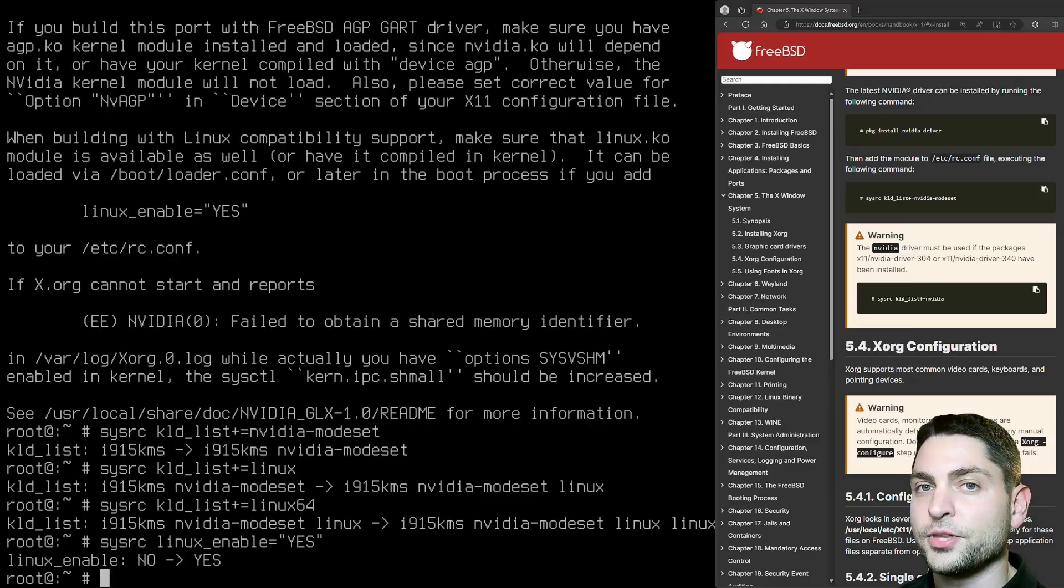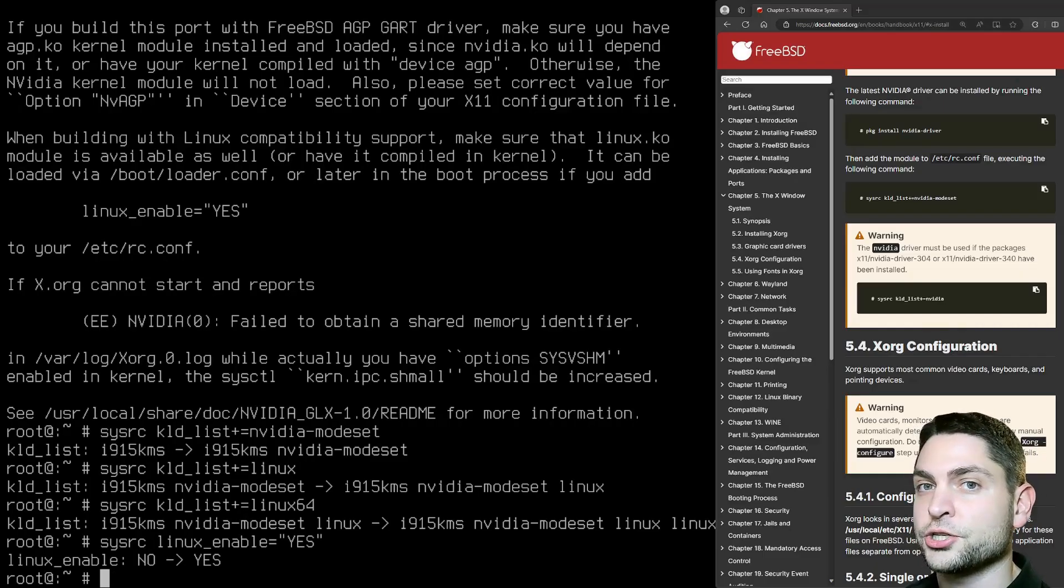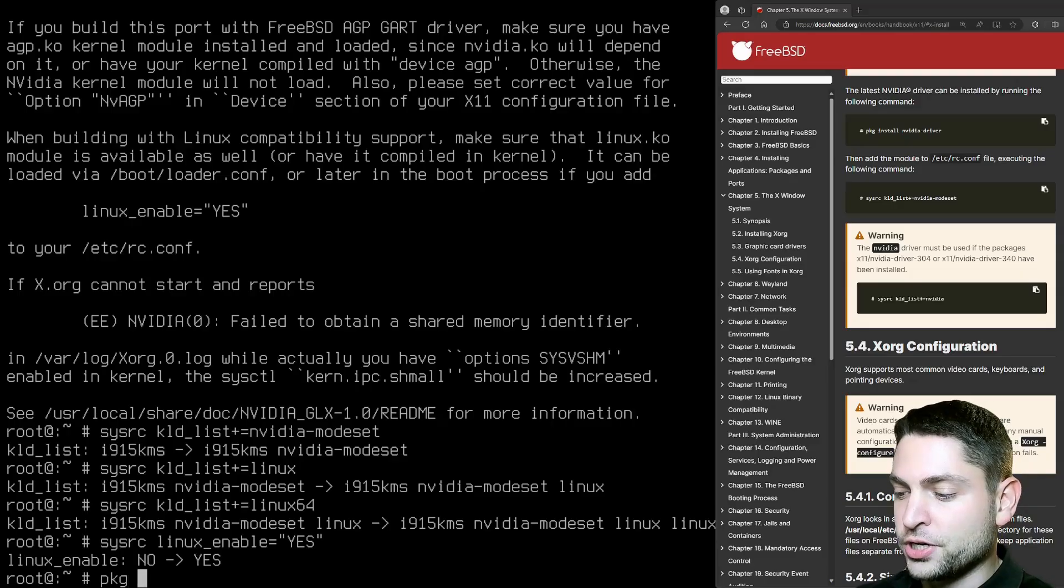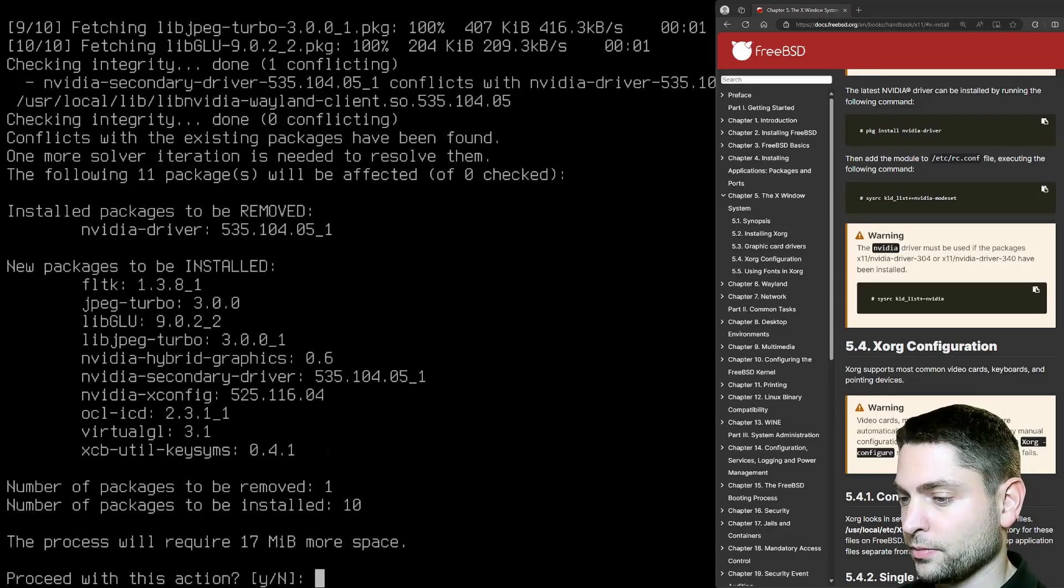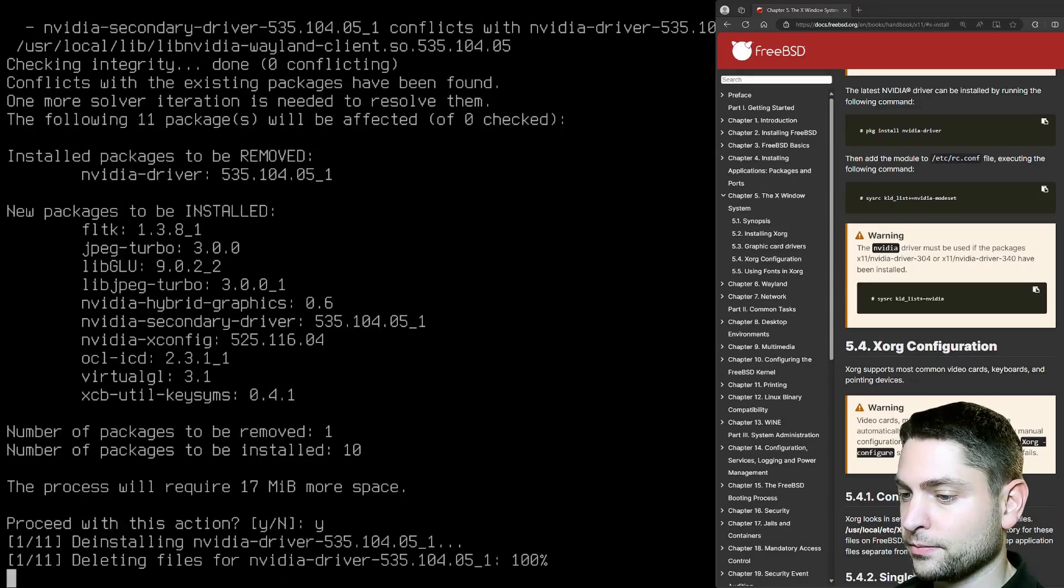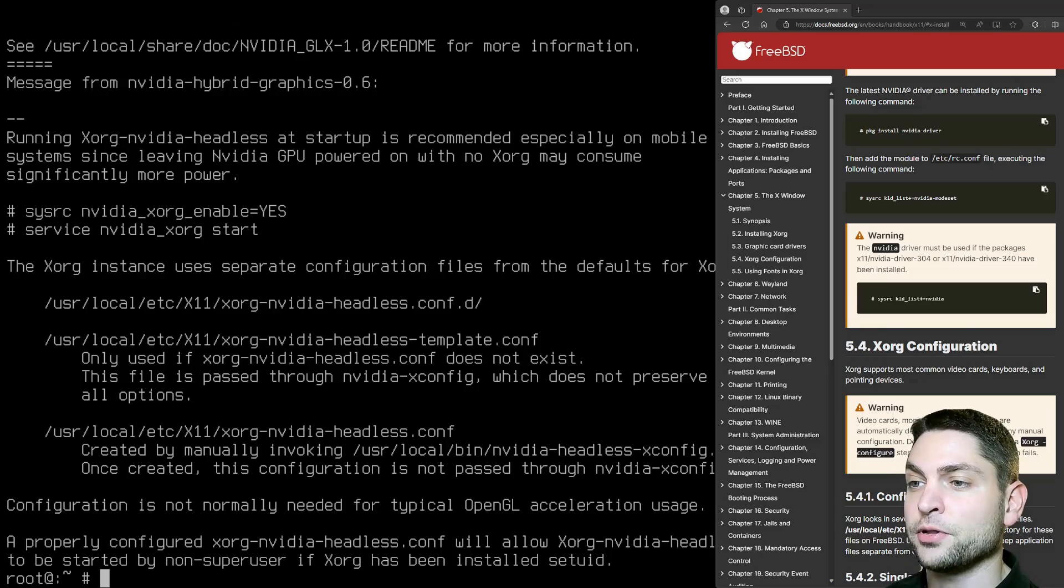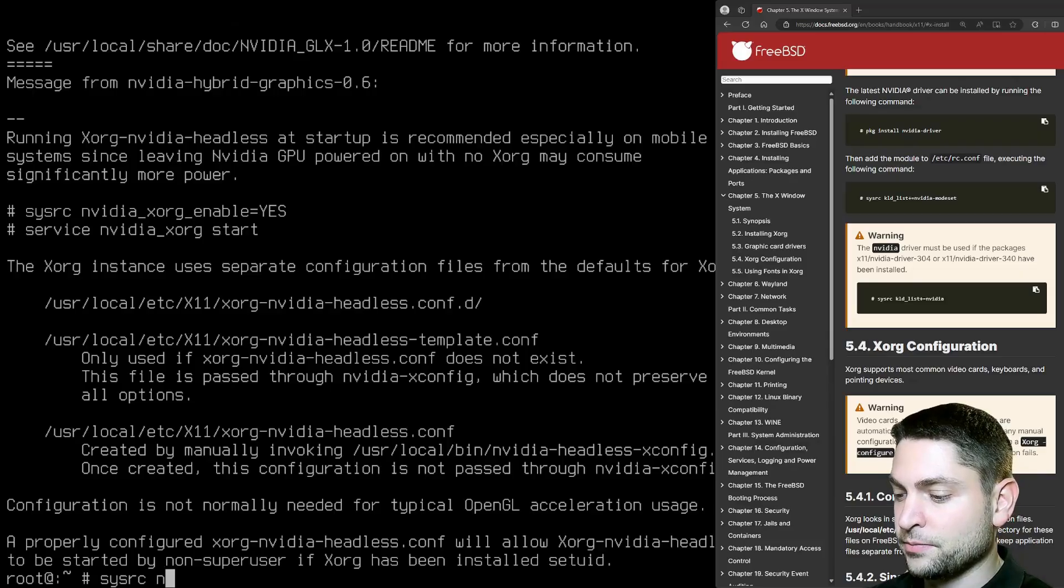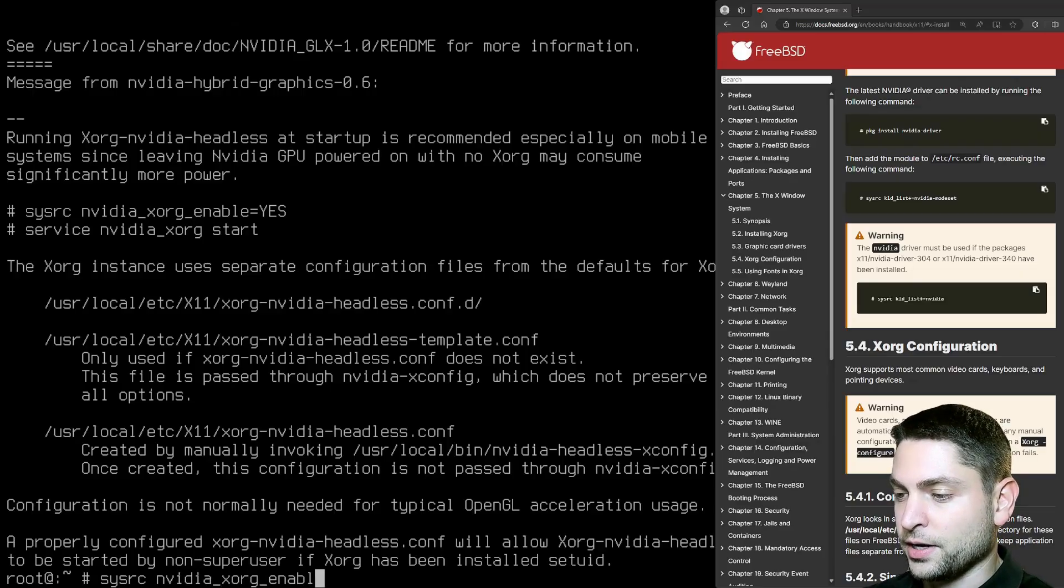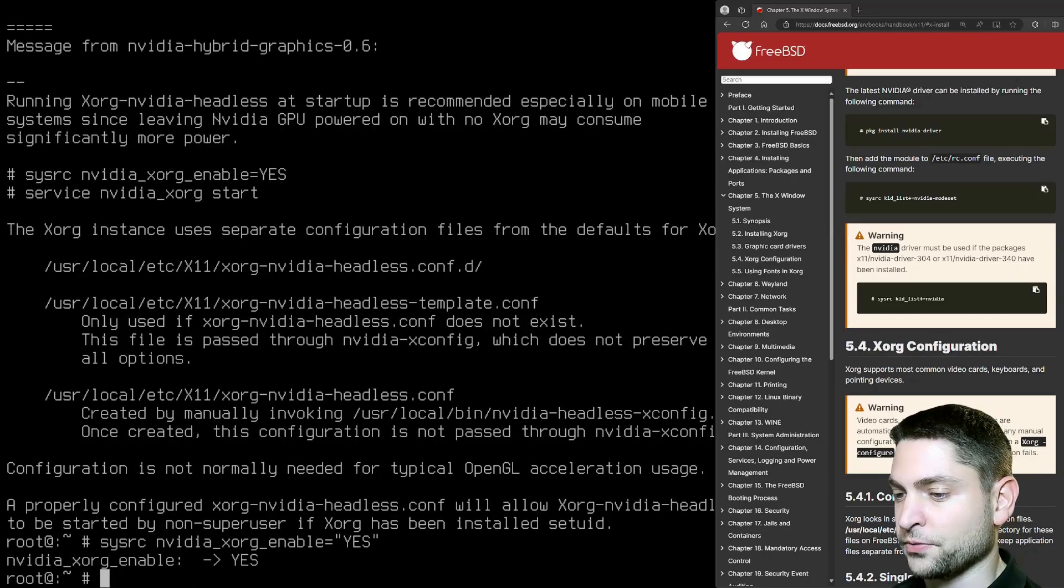Now, since I'm using a hybrid graphics card, I also need to install one additional package. PKG install NVIDIA hybrid graphics. And yes again. All right. Here it says that we need to enable the NVIDIA XORG service on startup. So let's do that. SYSRC NVIDIA underline XORG underline enable equals yes. Perfect.